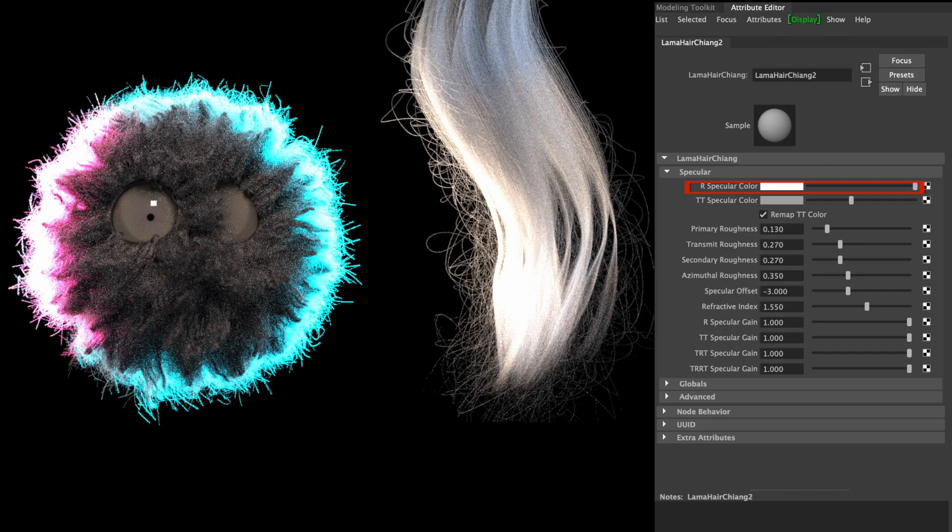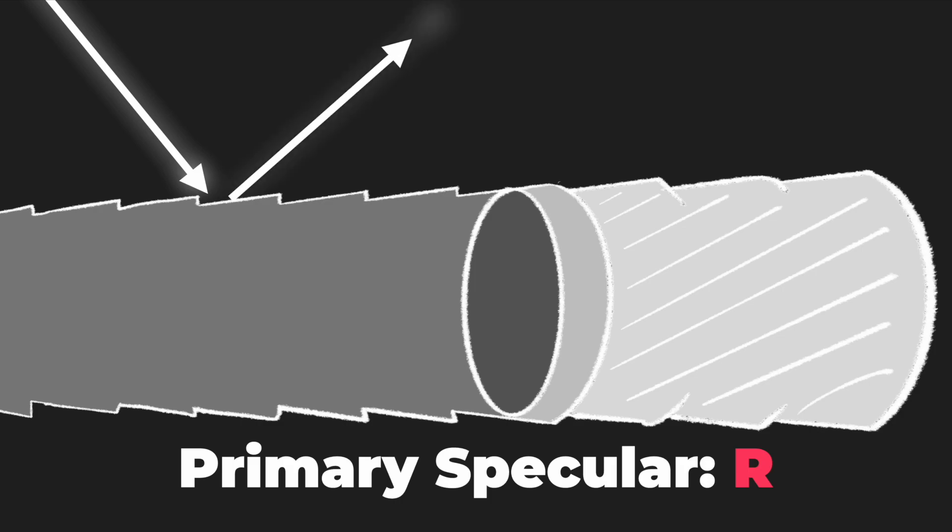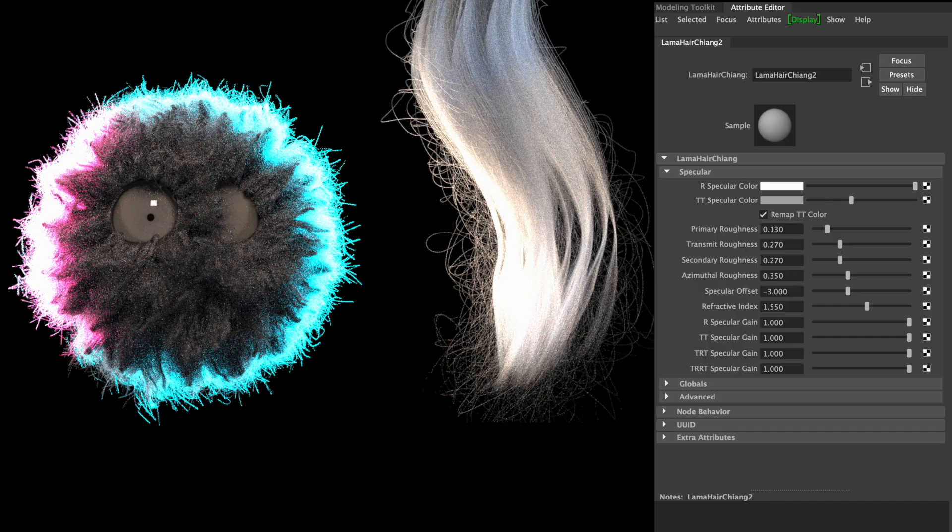Our specular color is the color of the first reflections from the hair surface. You may need to change it for some artistic reasons, but commonly it's set to white, and 99% is the most realistic and best way to go.